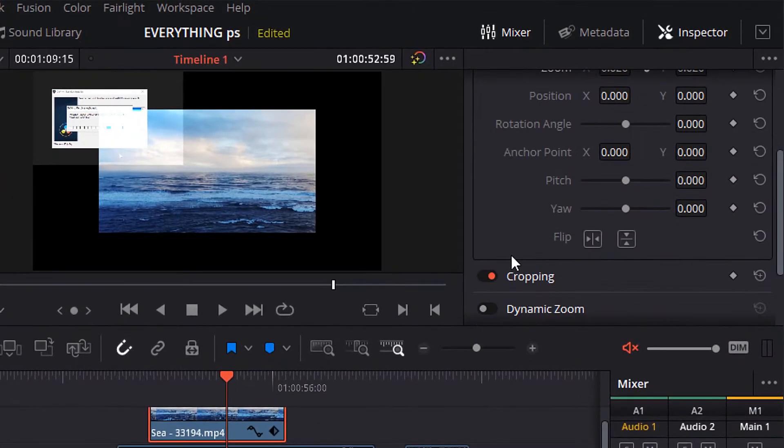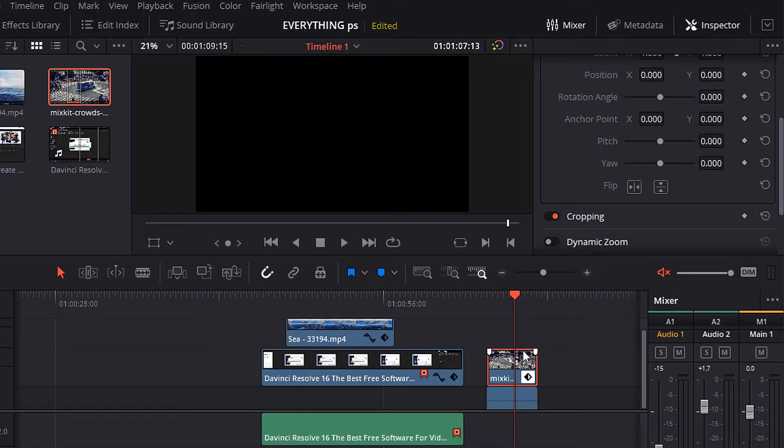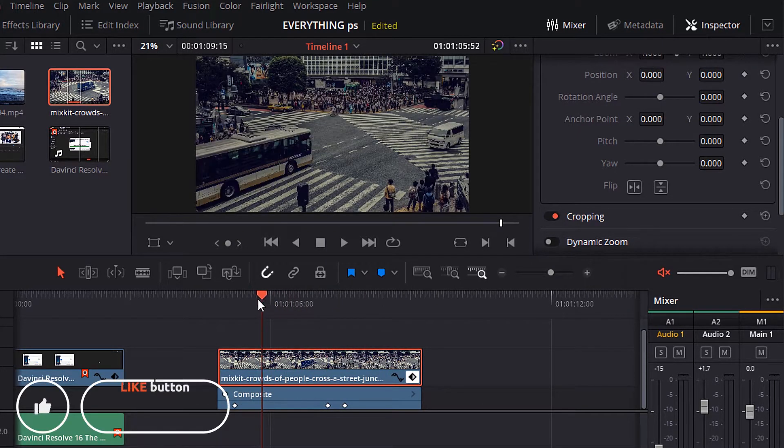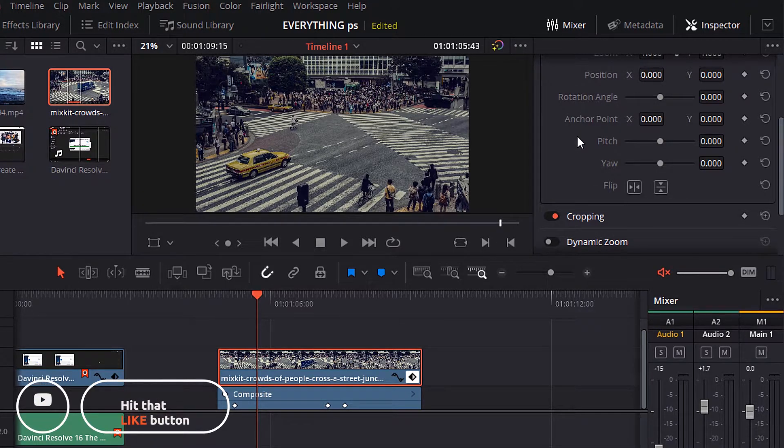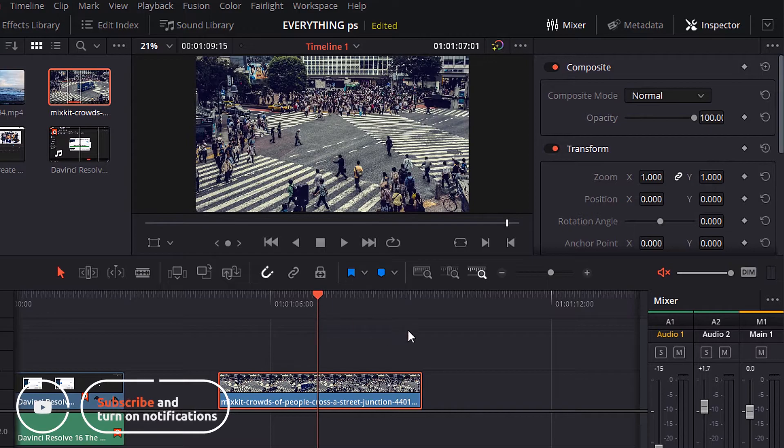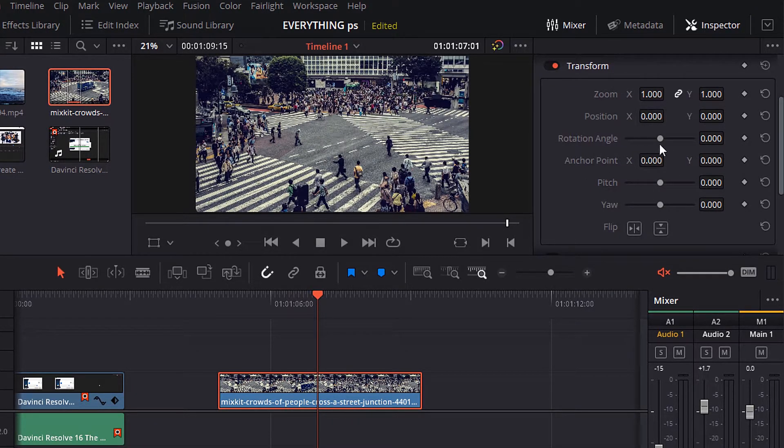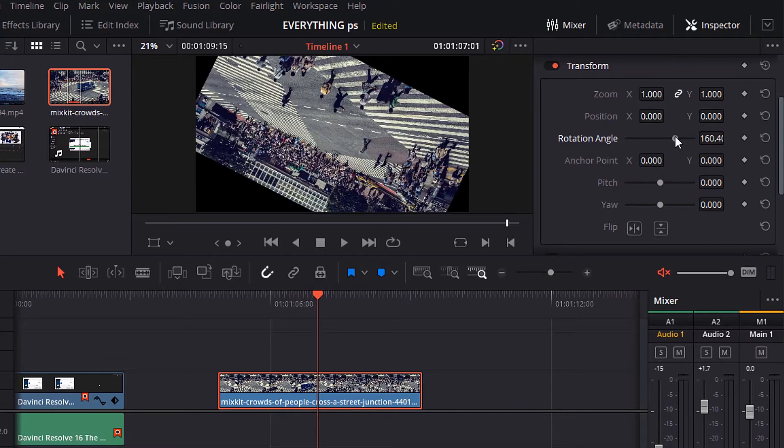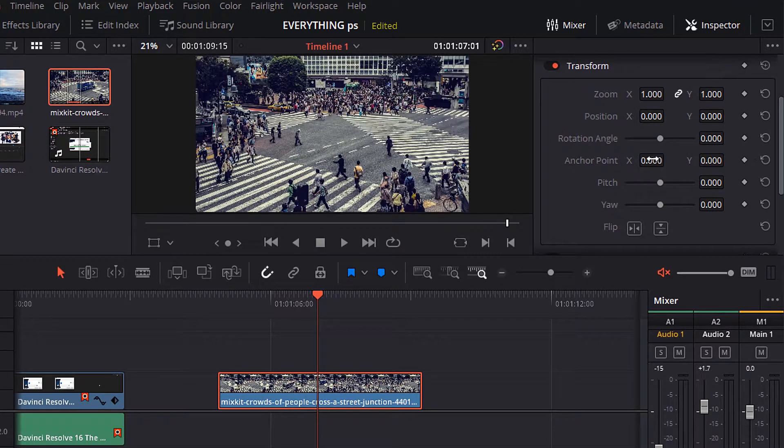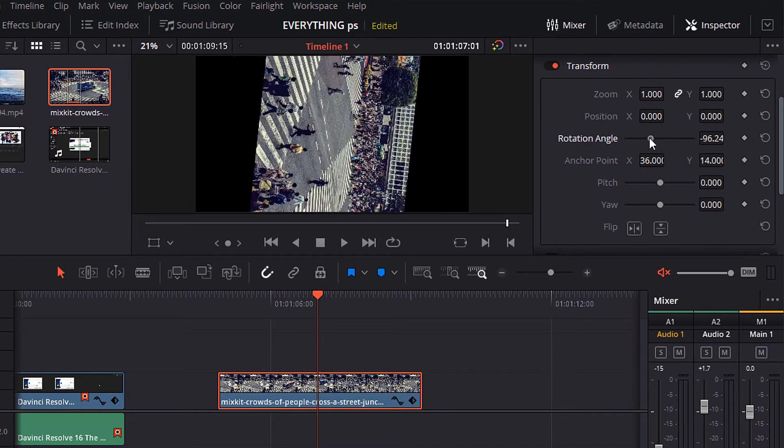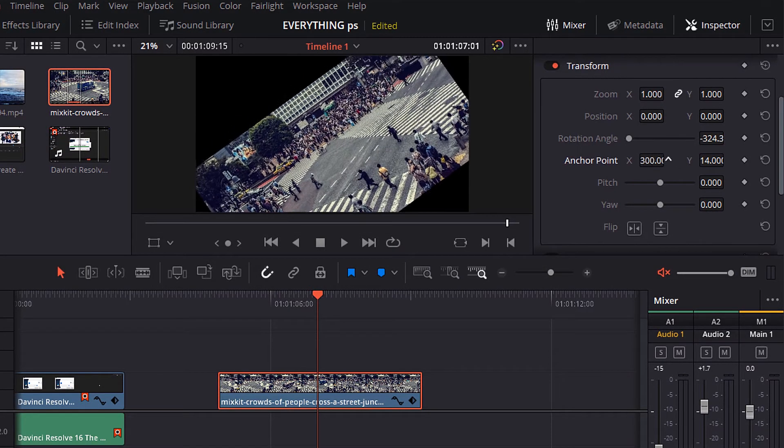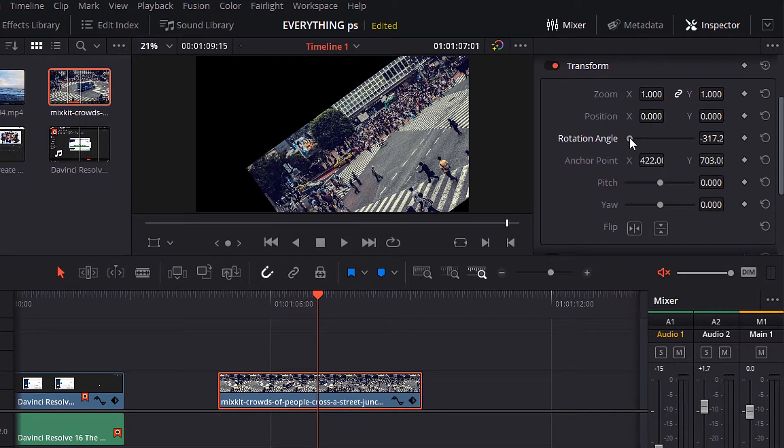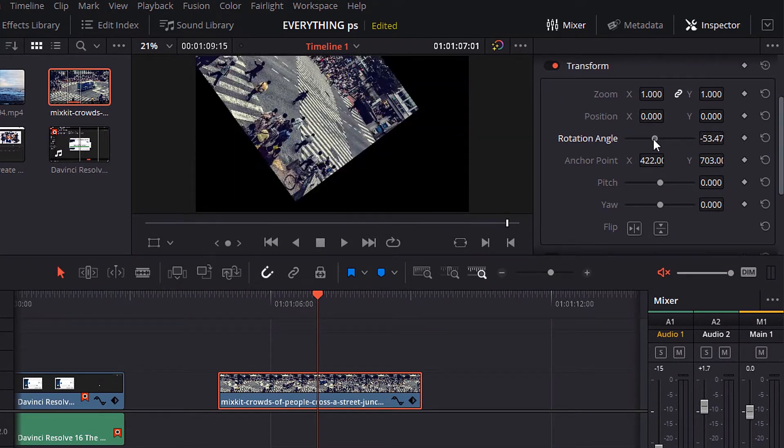Let's move to the anchor point. Also you can change its value by changing the value of x direction and y direction. Notice what will happen when we will change the value of x and y directions. Now try to change the rotation angle, you will notice that the rotation point is moved to another place according to the values of x and y directions.